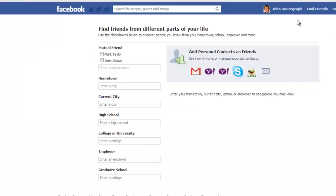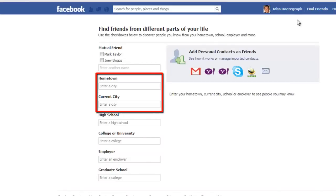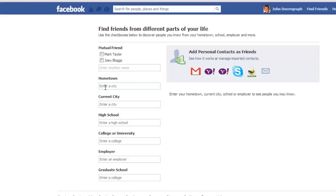From here, you will see a hometown search box and a current city search box. The hometown search box will find people who have the hometown you enter in the search box listed as their own hometown, and the current city search box will find people who have the current city you enter in the search box listed as their own current city.